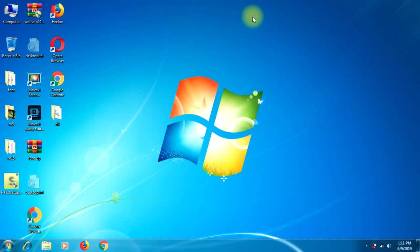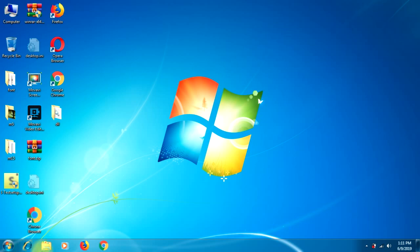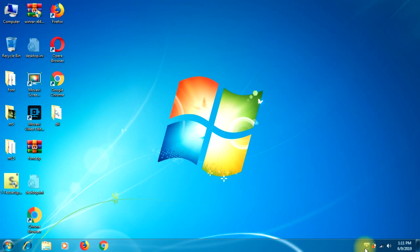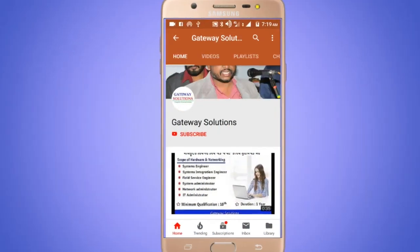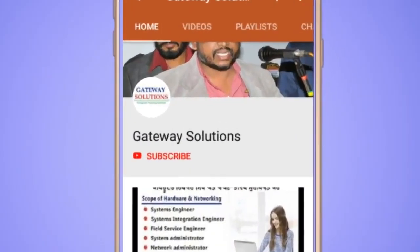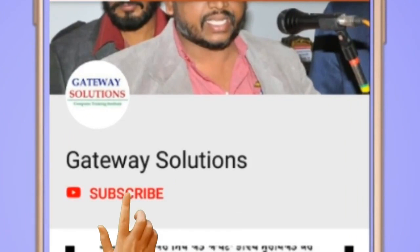Welcome to Gateway Solutions. Friends, today I will tell you how to install MS Office 2013 and how we will activate it. Let's start. Hello friends, I am Reiner Singh. Our team welcomes you at Gateway Solutions YouTube channel. If you are not yet subscribed to my channel, then subscribe and press the bell icon.